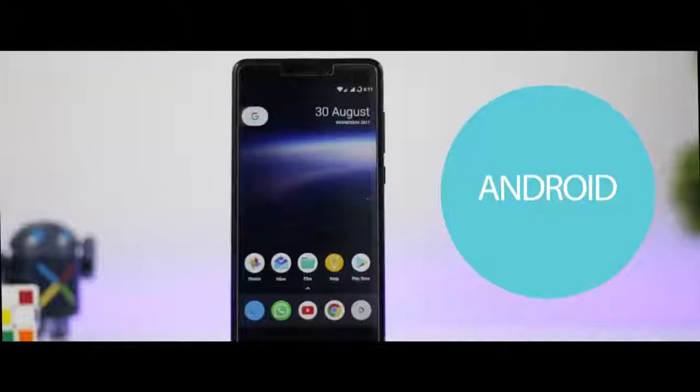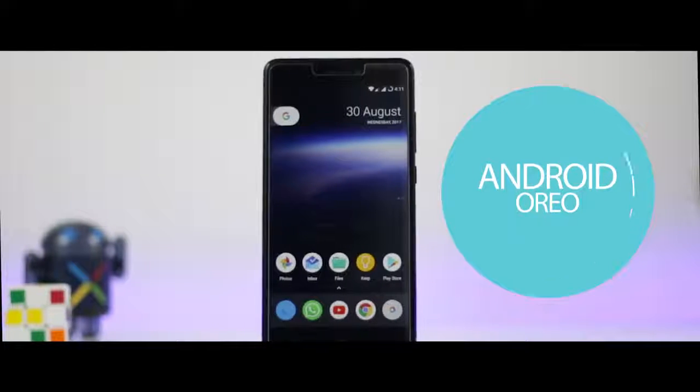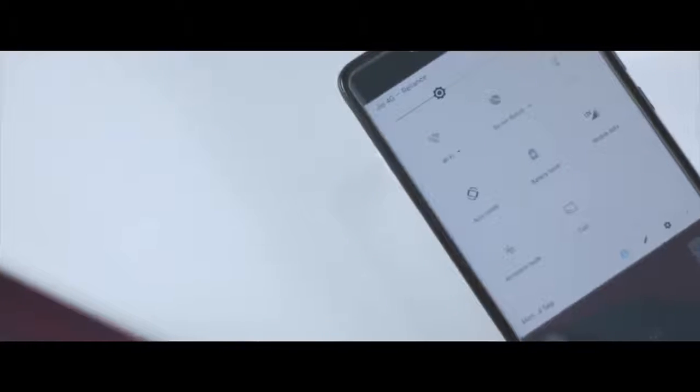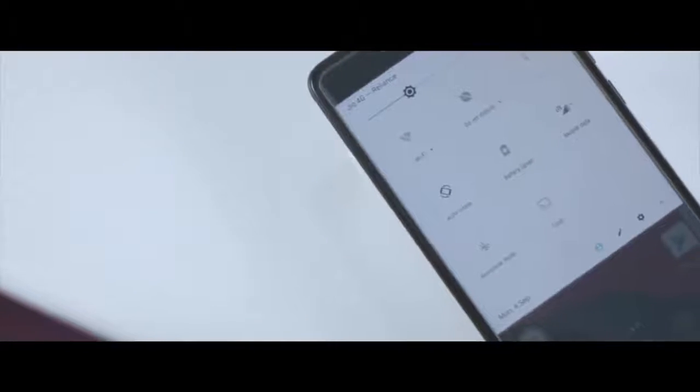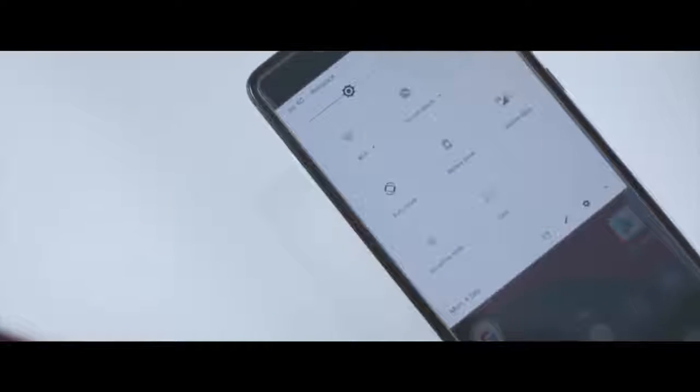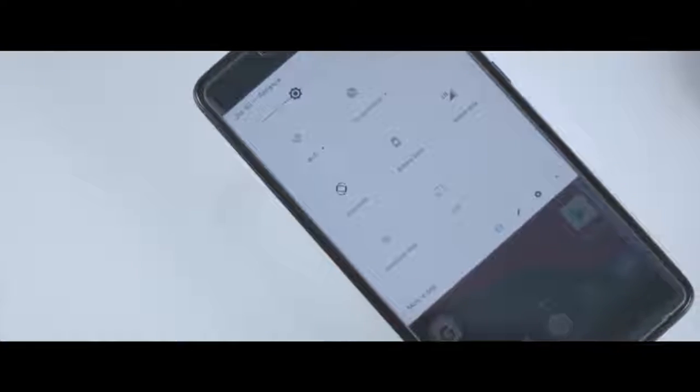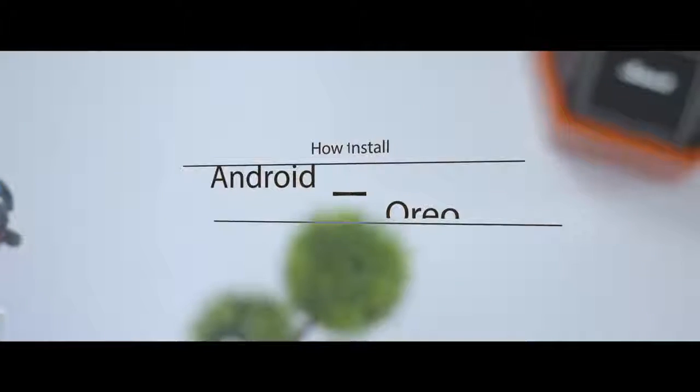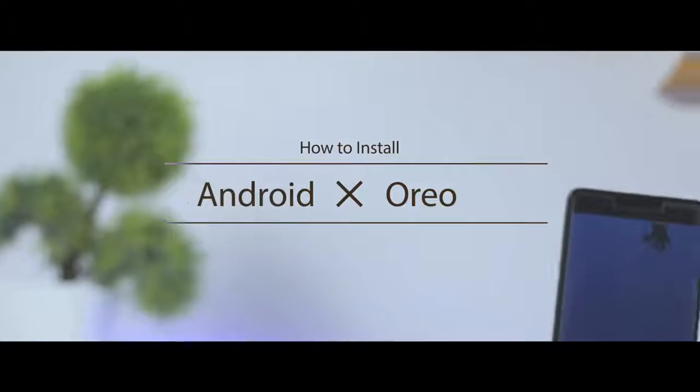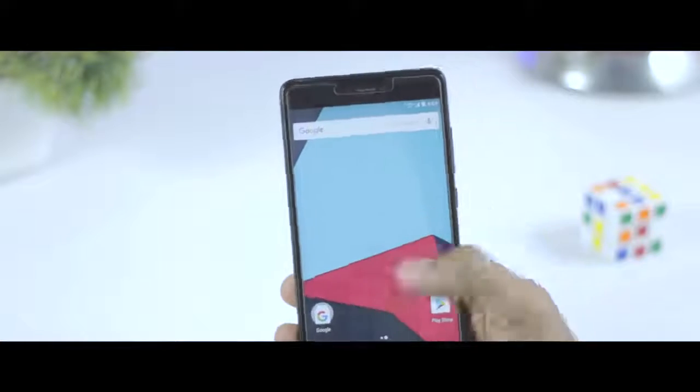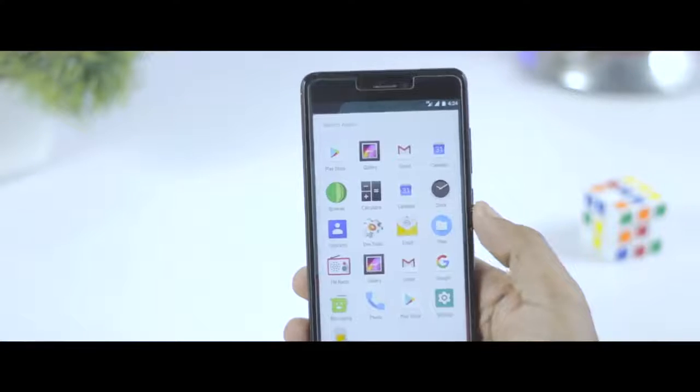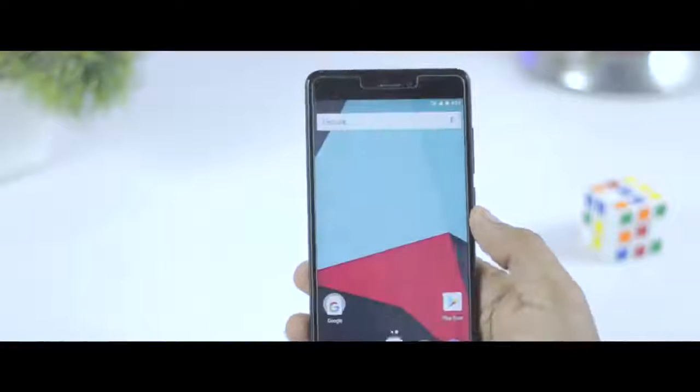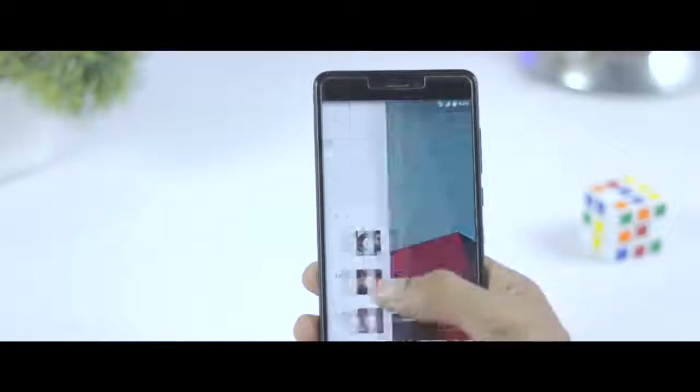Android Oreo, the latest iteration of Google's Android OS, is now officially out and developers are trying their best to port this new ROM for various devices. Just recently we got a pretty stable update of Android Oreo for our beloved Redmi Note 4. In this video, I'm going to show you how you can install Android Oreo on your Redmi Note 4 right now, plus I'll give you a quick overview of this ROM and how it's performing.